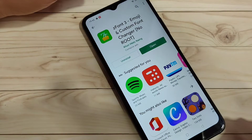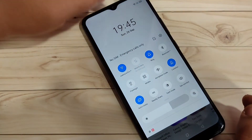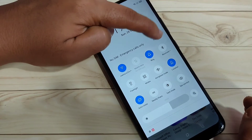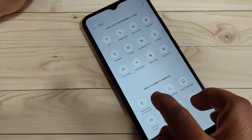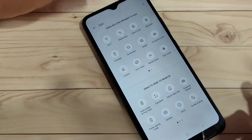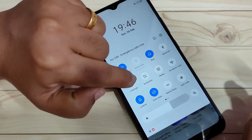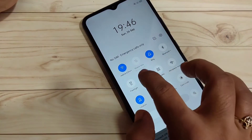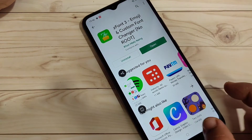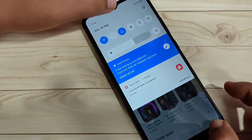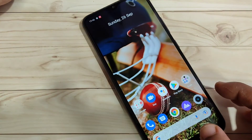The third method: go to the notification panel and tap on the edit button on the top right side. You will see a screenshot option — tap and hold on it and drag it to the top, then go back. Now that option appears in your notification panel. Just tap on it and it will take the screenshot.